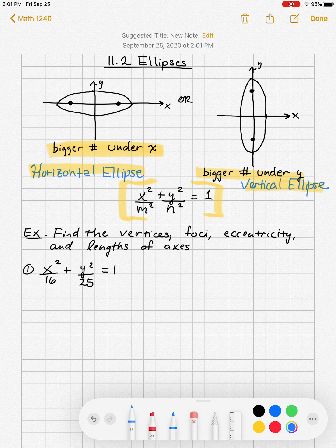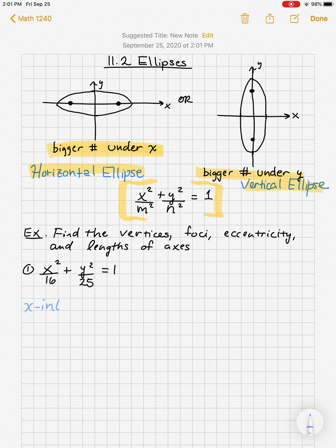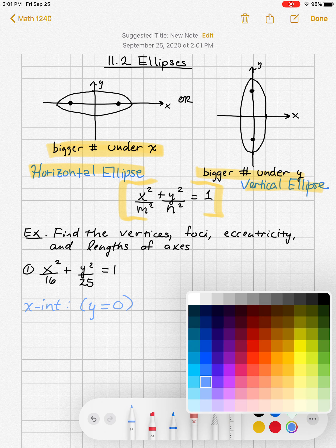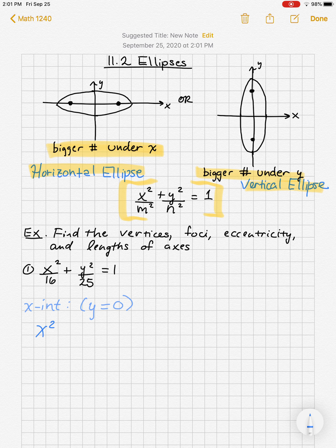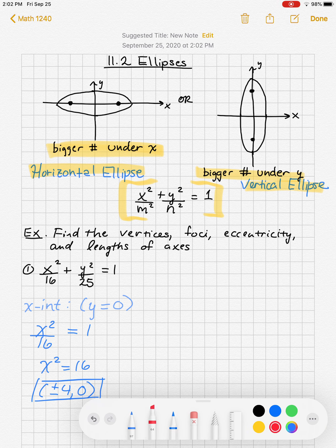To graph this ellipse, start by finding the x and y intercepts. To find x-intercepts, set y to 0: x squared over 16 equals 1, so x squared equals 16, giving plus or minus 4. You can actually read these off by looking at the number underneath the x squared.